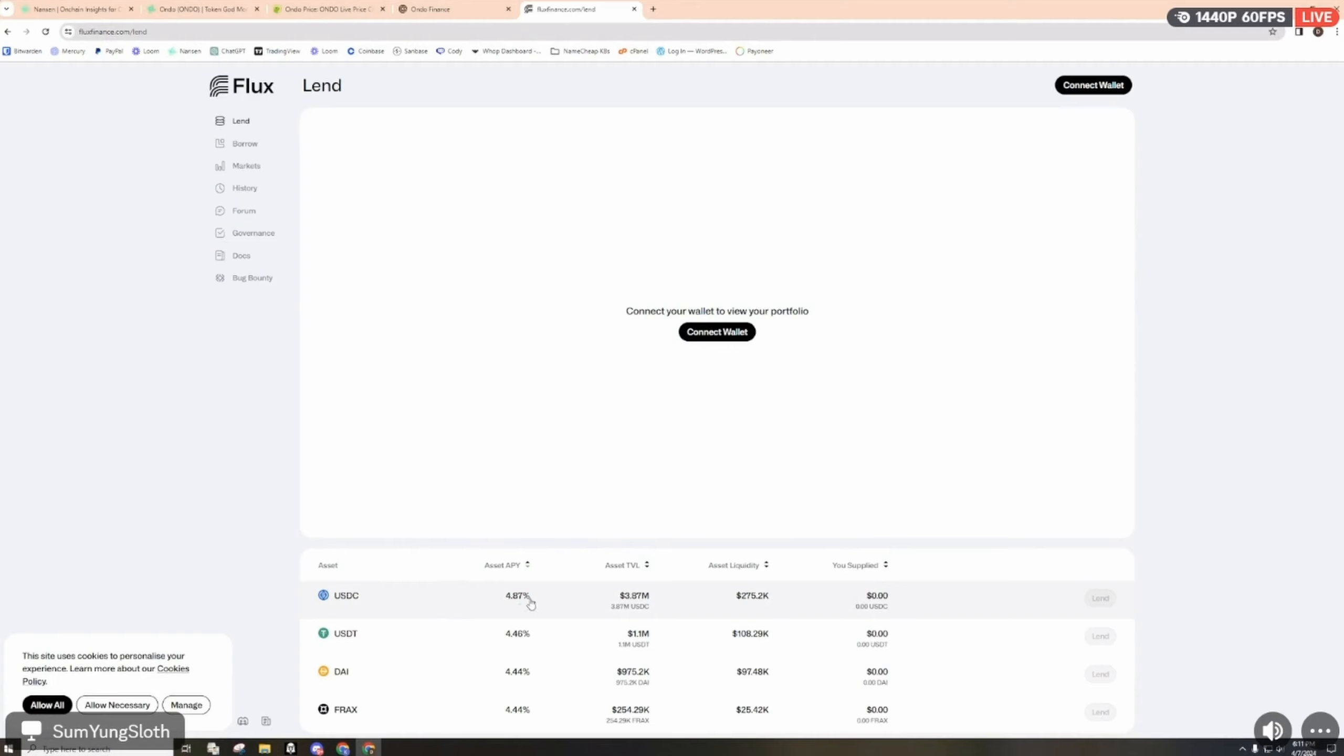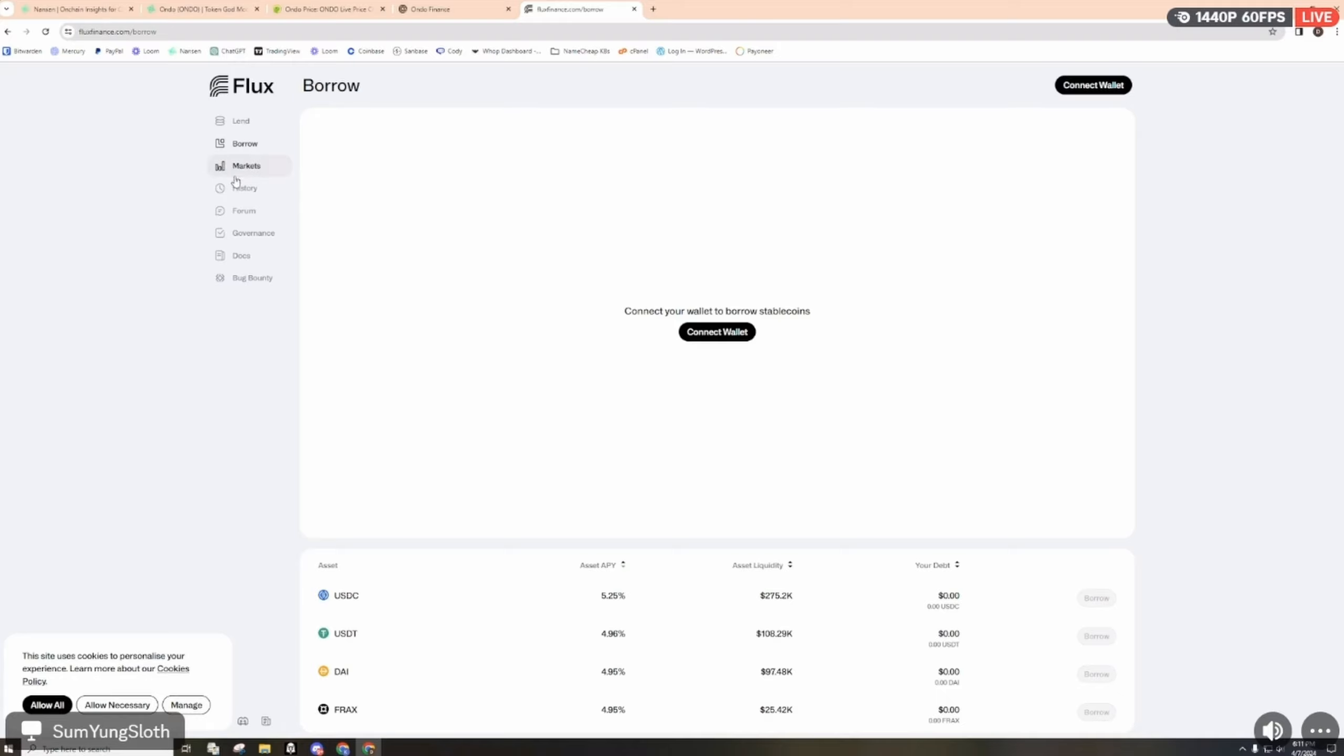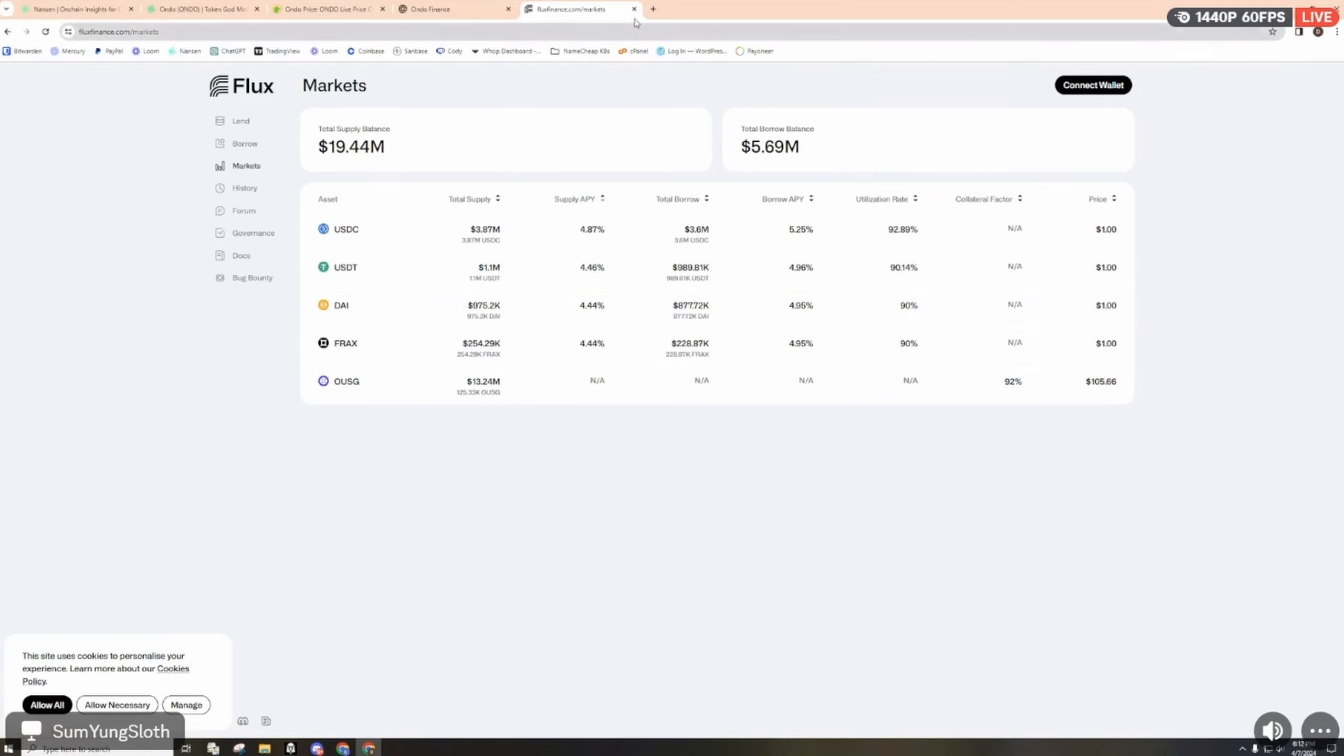Currently if you want to lend USDC it's almost at 5% and there's about almost $4 million of TVL. For borrowing here it's a little bit higher with 5.25% with $275,000 TVL. These are the markets available for lending and borrowing: USDC, USCT, DeFracts, and then OUSG.